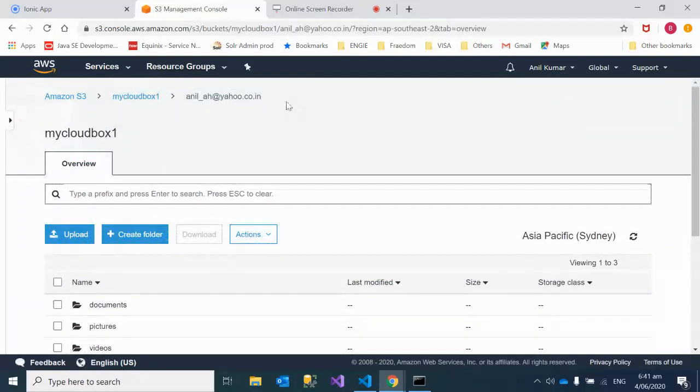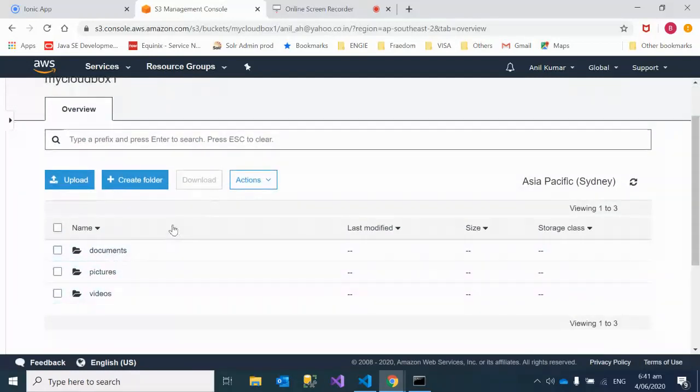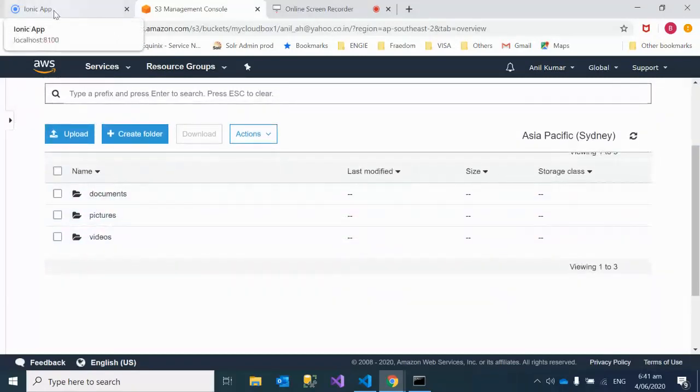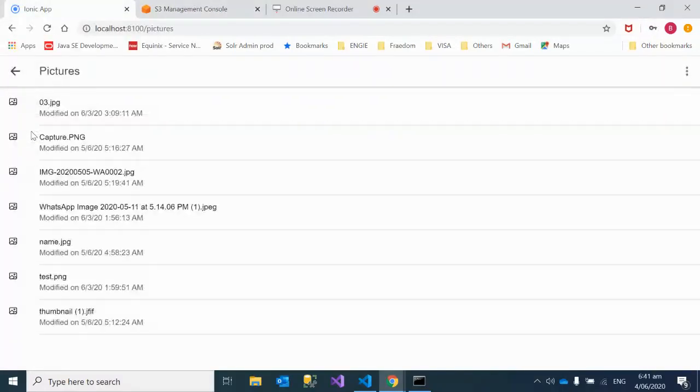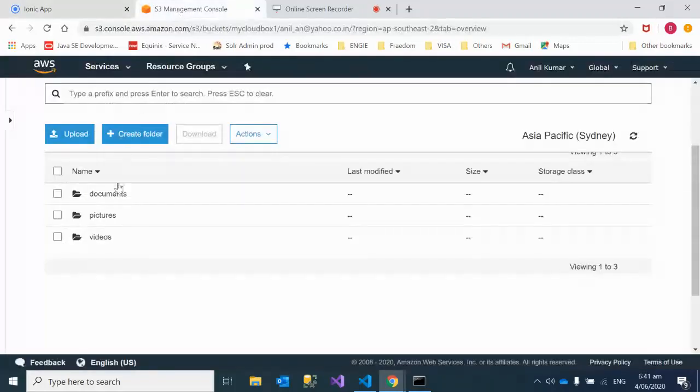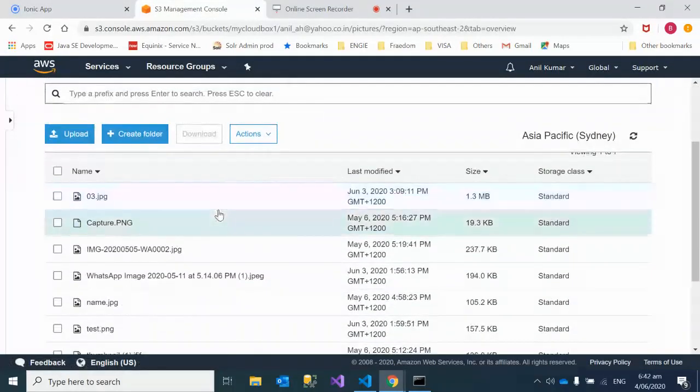If you click on pictures here, it's giving you a list of all the pictures under this key in S3. If you go and click in S3 and click on pictures, you'll see all these images listed here.